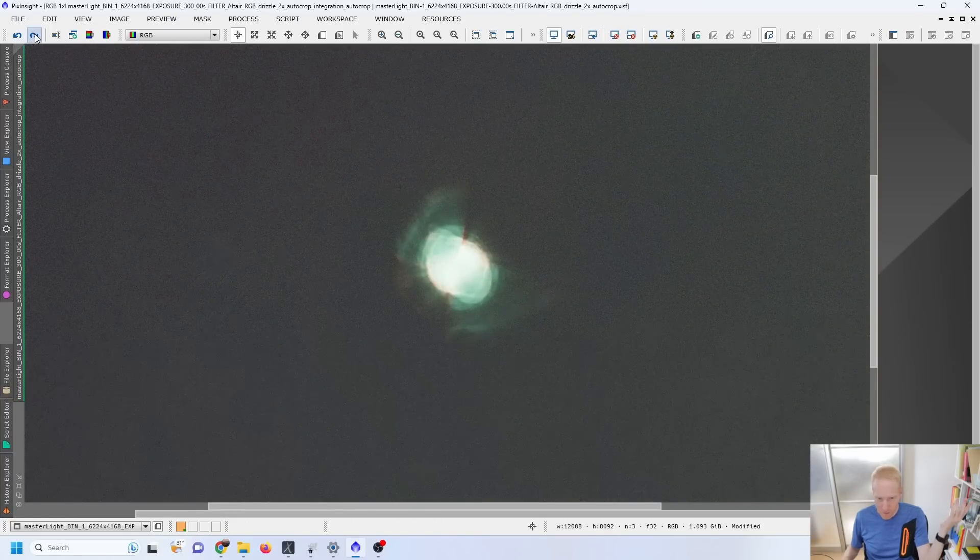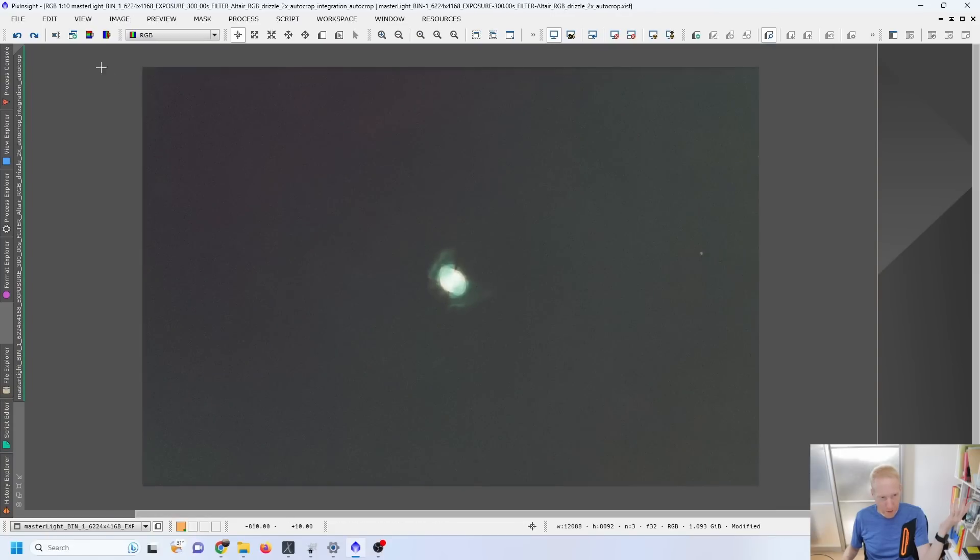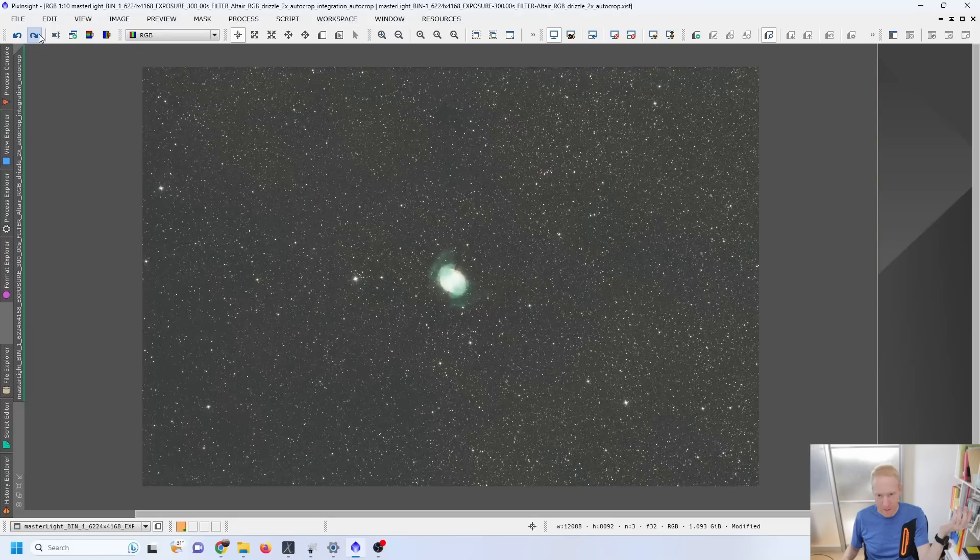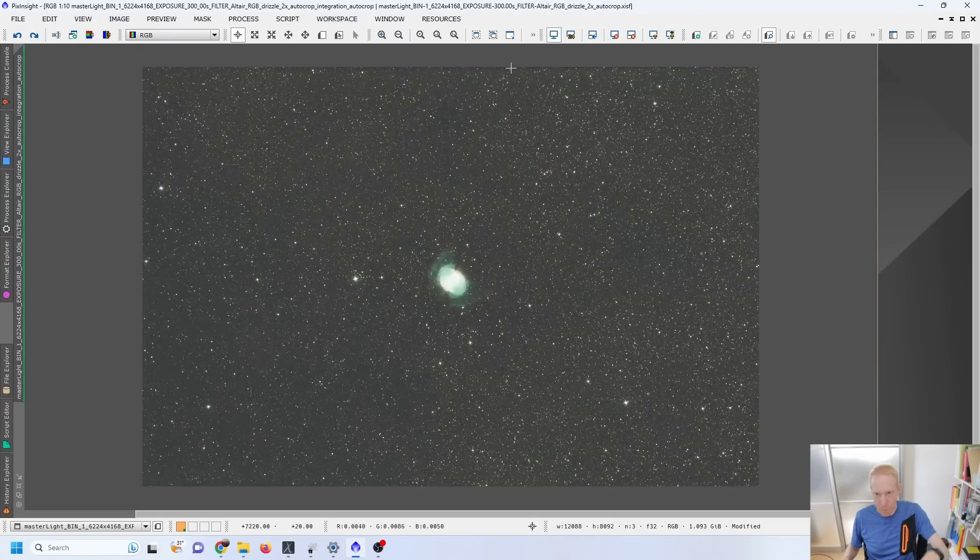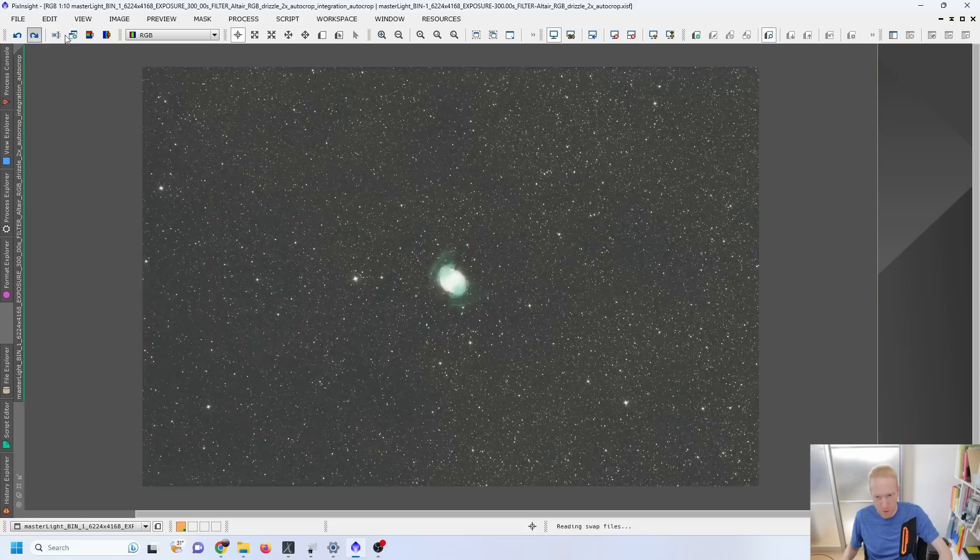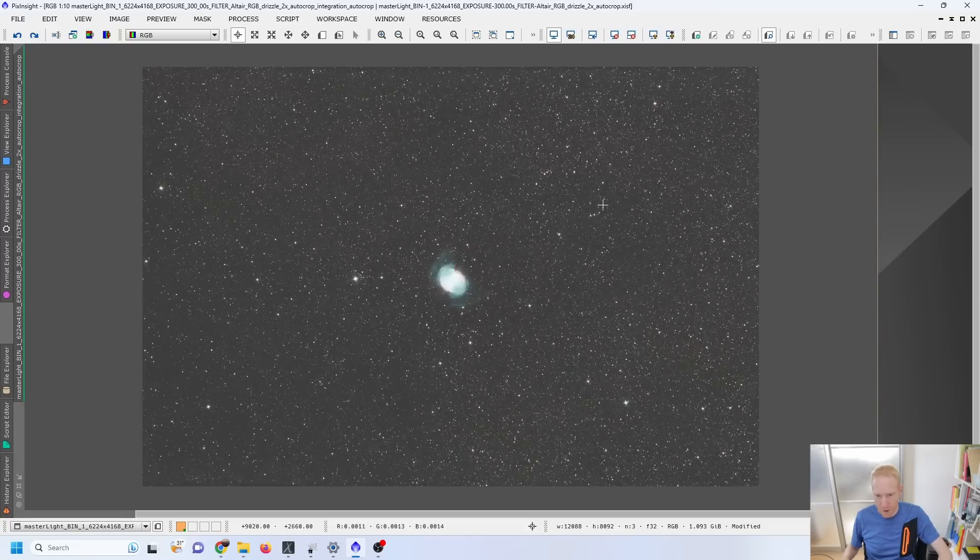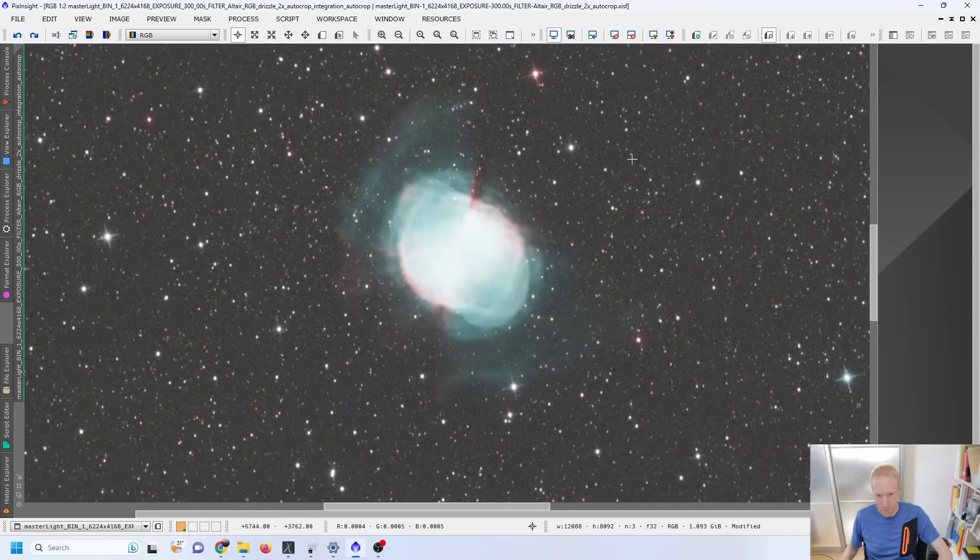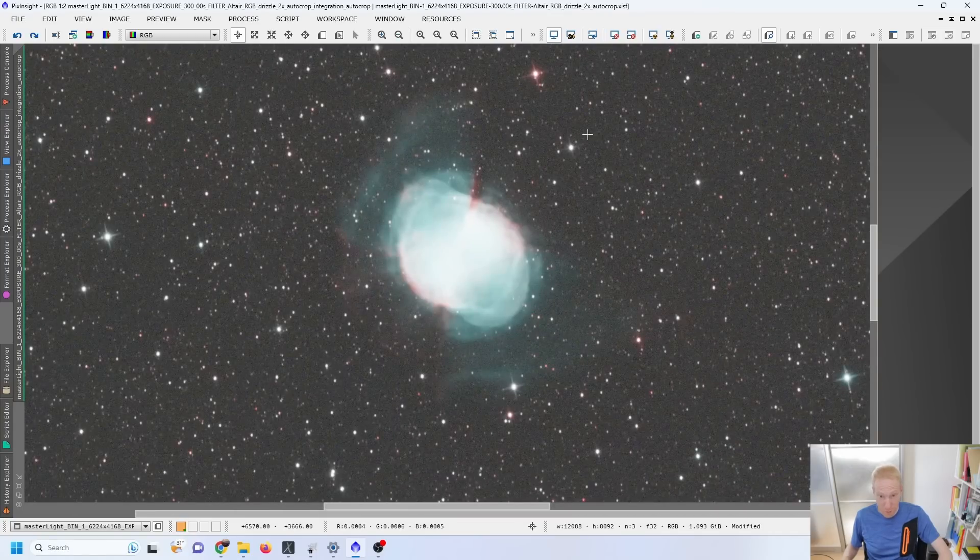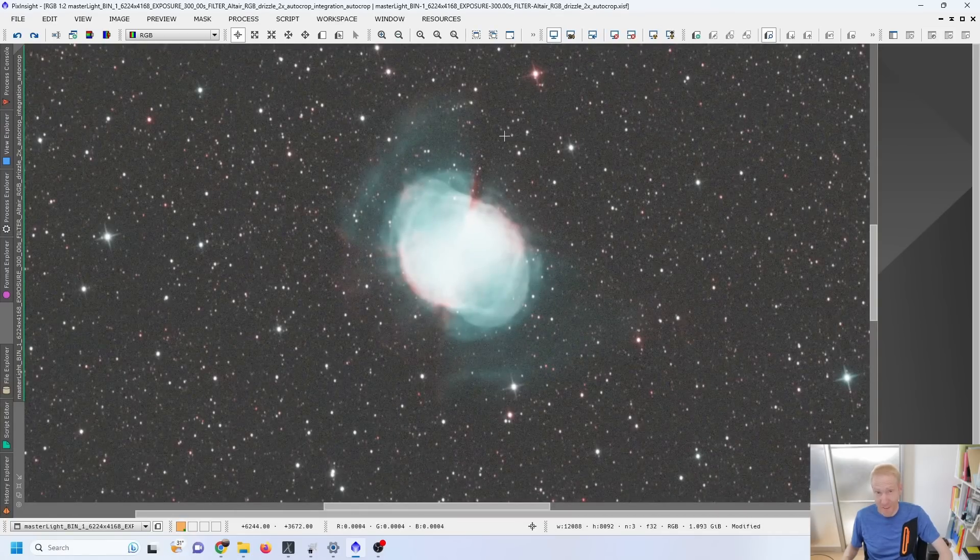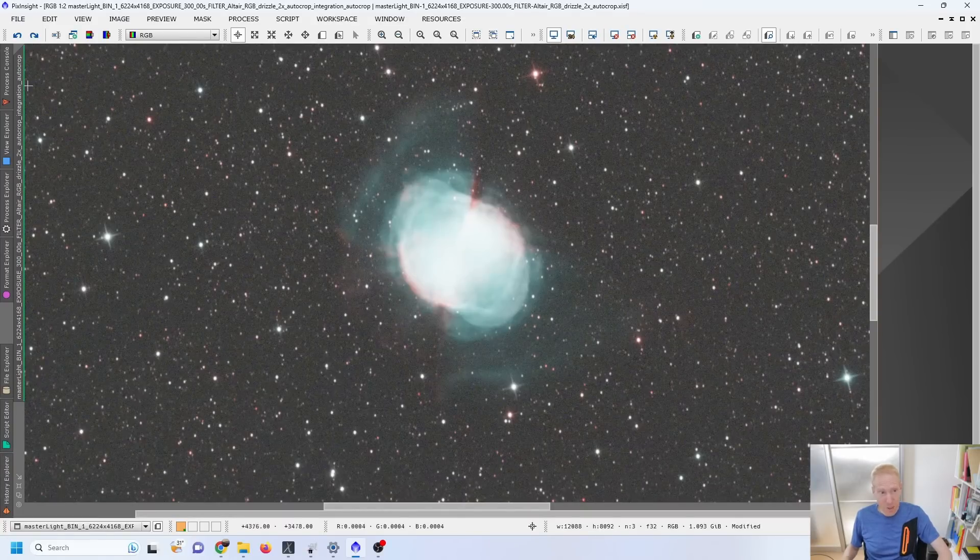Removing the stars, running a quick dynamic background extraction on the image to get like pretty much a perfectly flat background, putting back the stars. And also, I probably around there, I did some spectrophotometric color calibration. Here we are. And now we have the natural colors after the spectrophotometric color calibration. Again, this is from Tokyo. This is a pretty cool image.